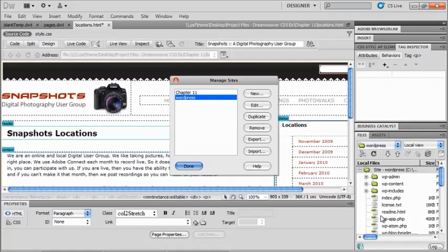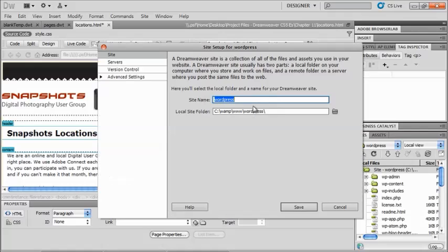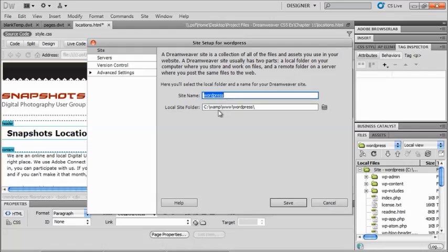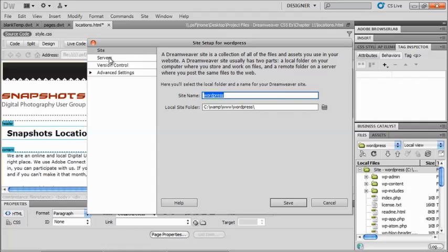So I'm going to go back to my Dreamweaver page, and I'm going to redefine for that particular root folder. Now I already have this up here, so let me manage my sites, and edit this, and show you what I've basically done. So at this point, I need to do two things. So I've got my site name, and I need to show it where my site root folder is. So at this point on my PC, I have a WAMP folder on my C drive, and a www folder, and I've put my WordPress files in there.